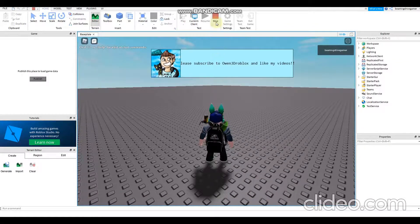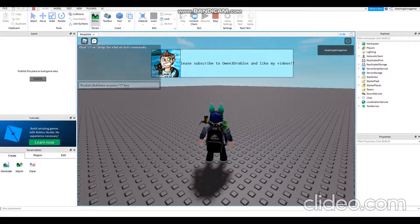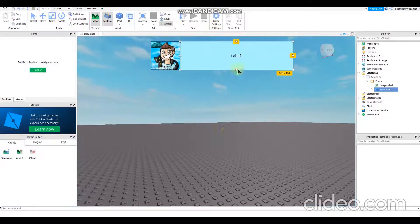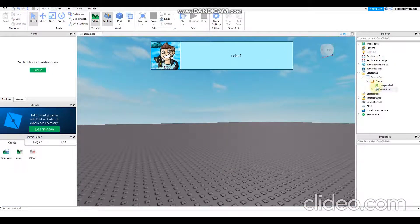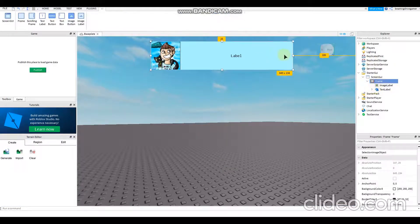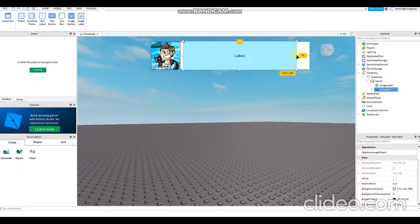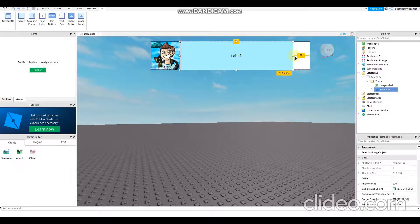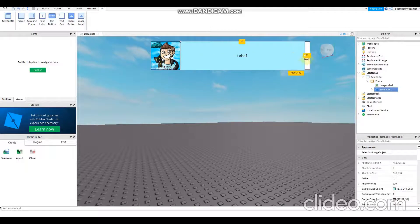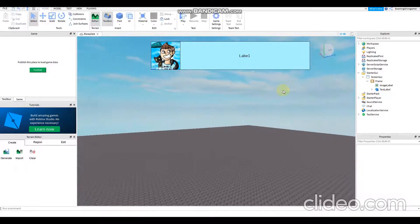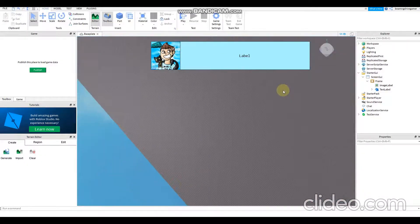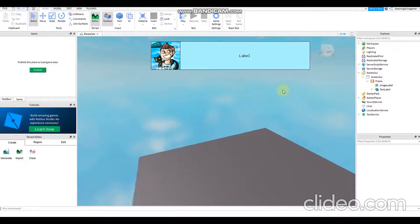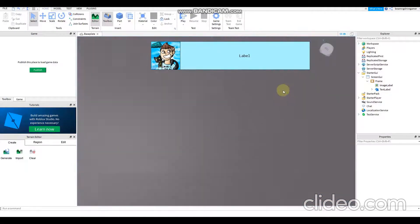But by the way, hope you guys like, subscribe, and share this video and enjoy this video. And hope this video helps you in making games and story games in Roblox Studio.